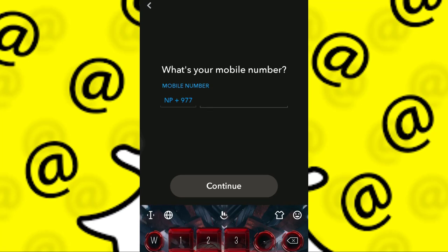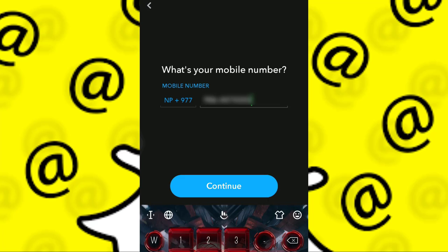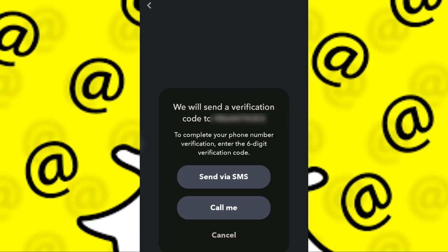So I'm going to click on 'Via Phone' and quickly type in my mobile number. Then I'll click on 'Continue', and I get two options here.